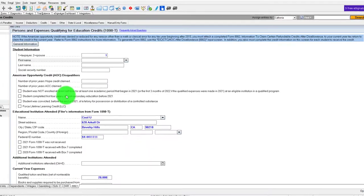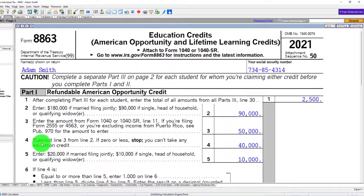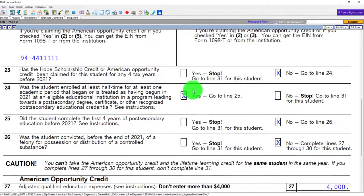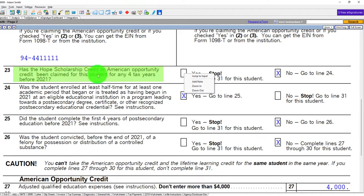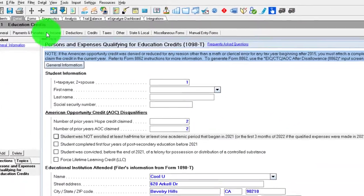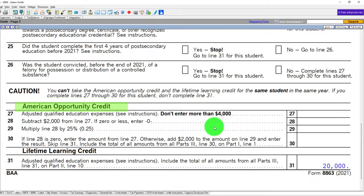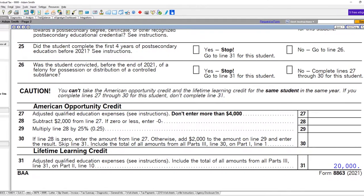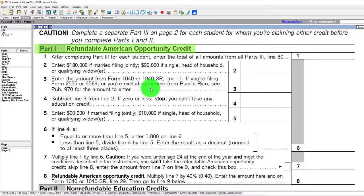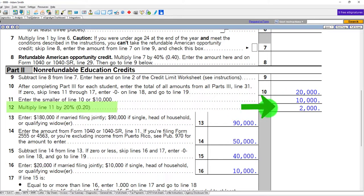Now let's say they don't qualify. Going back to page two, question 23 — was the HOPE Scholarship or American Opportunity Credit claimed for four years? Let's say yes, it was claimed for four years. That stops our calculation and moves us from the American Opportunity Credit to the Lifetime Learning Credit. There's $20,000 in expenses rolling into page one. Nothing is in the refundable American Opportunity Credit area — it's all down in the non-refundable section. The cap to maximize the Lifetime Learning Credit is $10,000, and 20% of that is $2,000.